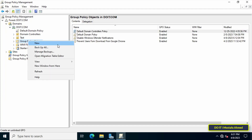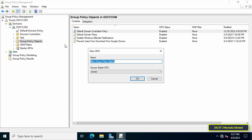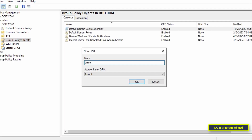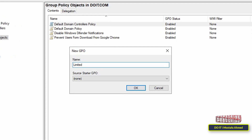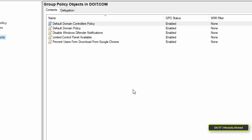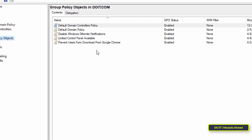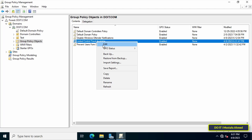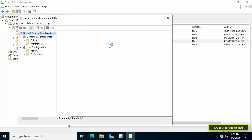After opening Group Policy Management, select the domain you will work on, then right-click on the Group Policy Objects and from the menu click New. Type an appropriate name for this new policy in the New GPO box — this name will make accessing the GPO easier. Then click OK. Next, right-click on the GPO that was just created and from the menu click Edit.